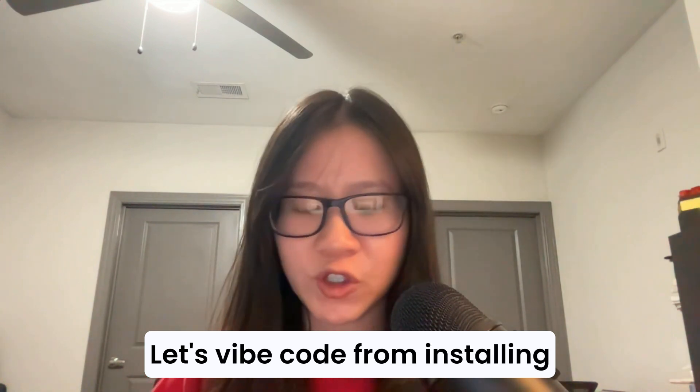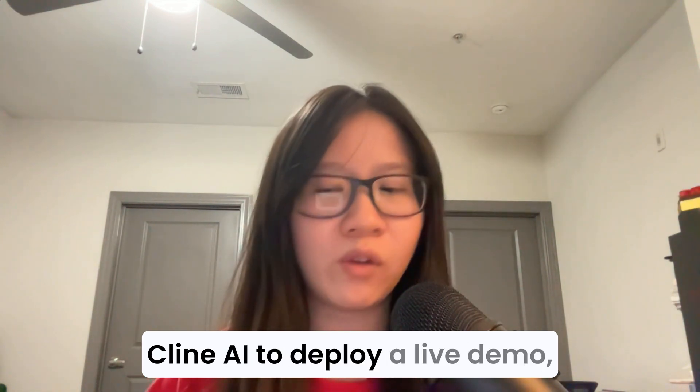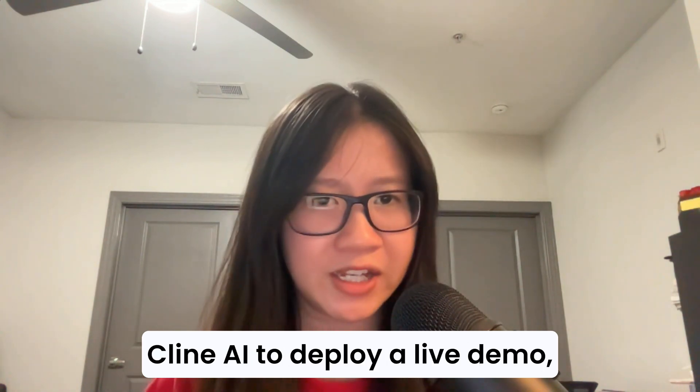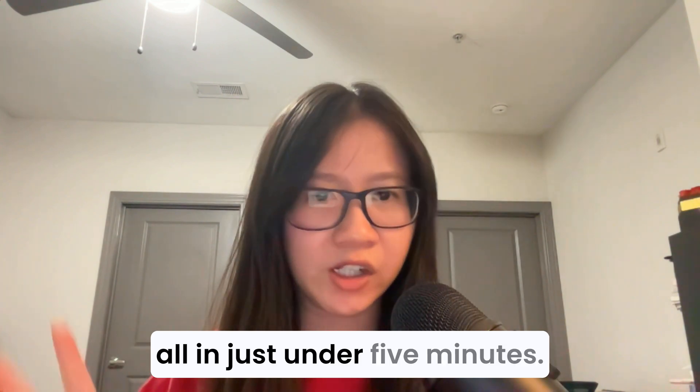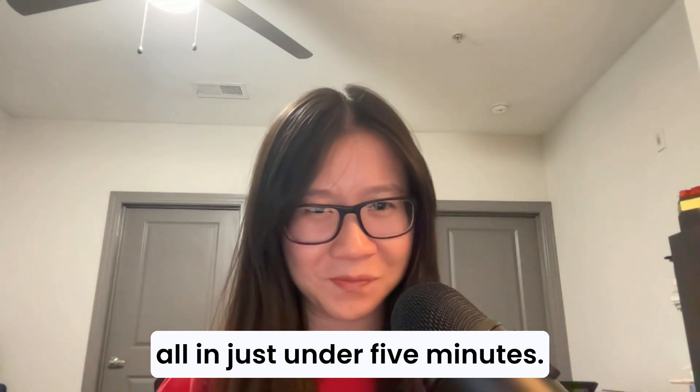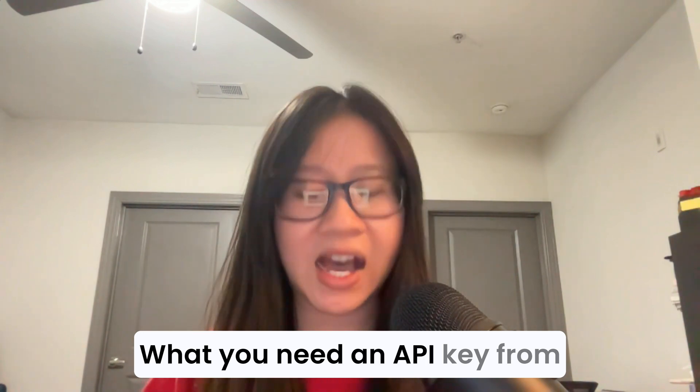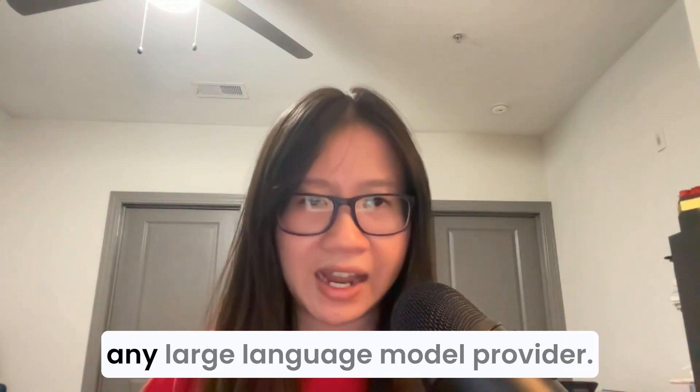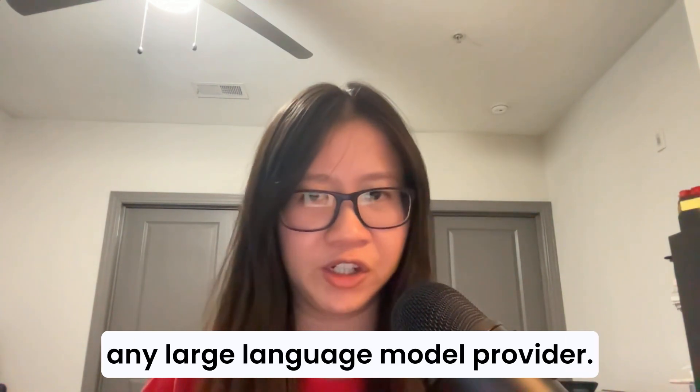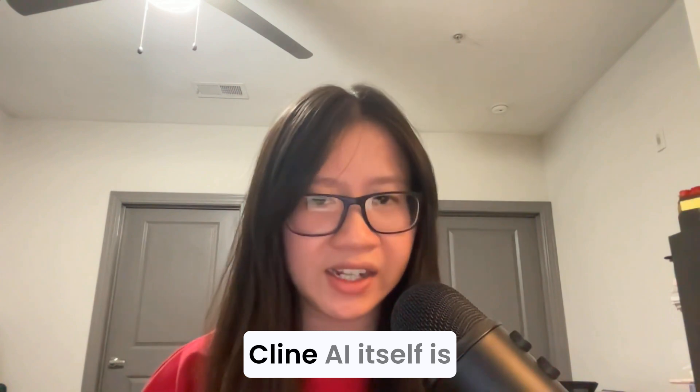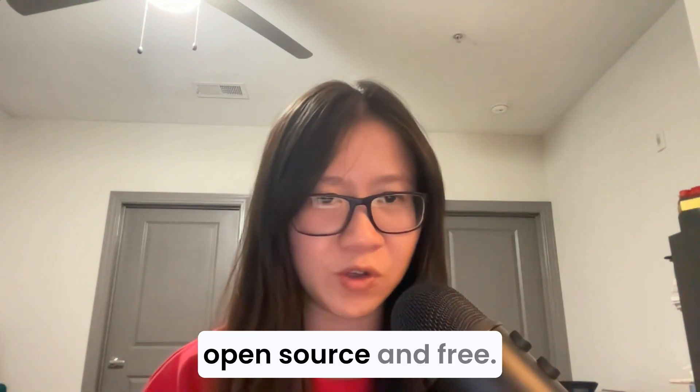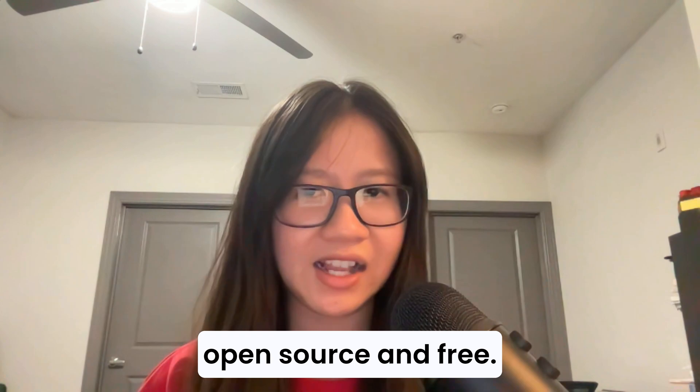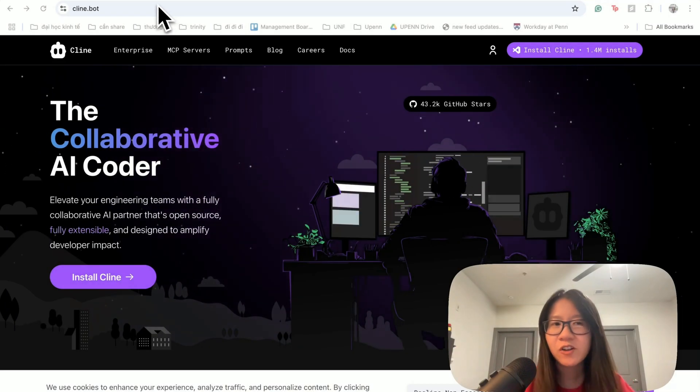Let's vibe code from installing Client AI to deploying a live demo all in just under five minutes. What you need: an API key from any language model provider. Client AI itself is open source and free. Let's get started.